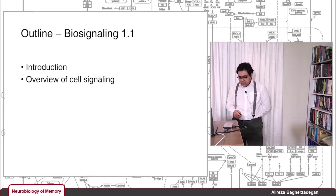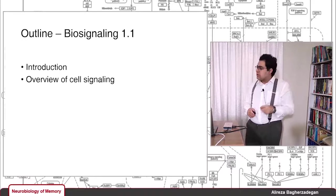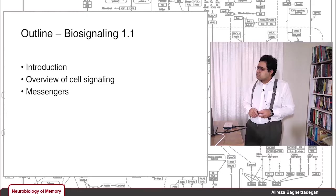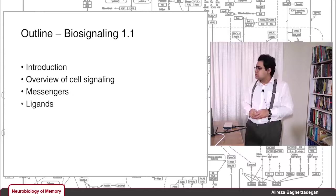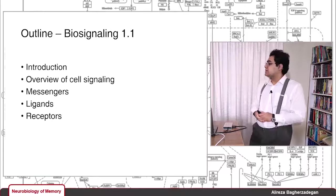I'm going to give you a general picture of cell signaling — what happens generally when a signal is received by a single cell and how it is processed. Then I'm going to talk about messengers, which are very important concepts in cell signaling: different types — first messengers, second messengers — how they're produced and their roles. I'm also going to talk about ligands and receptors, which are important key concepts in biosignaling.